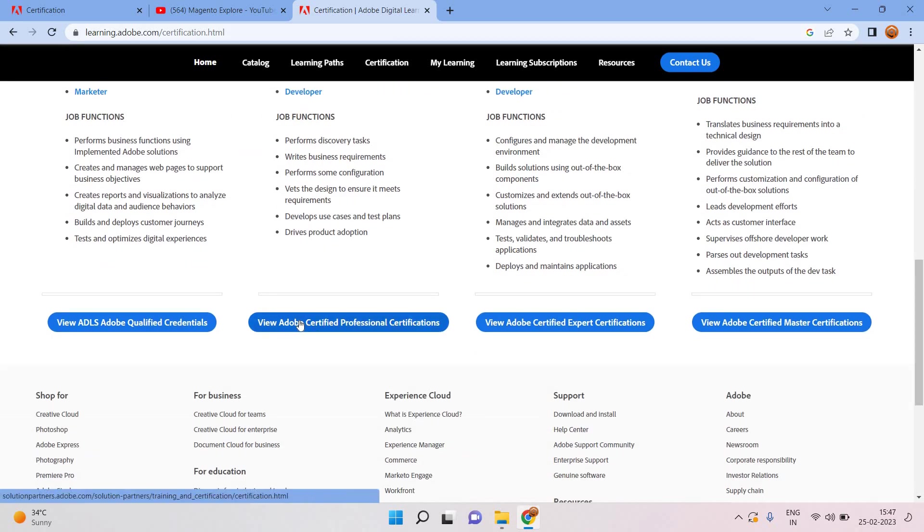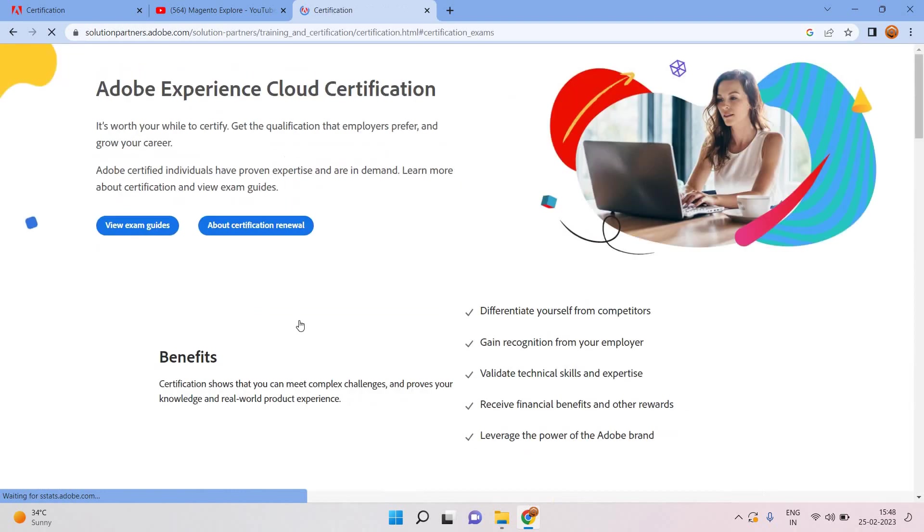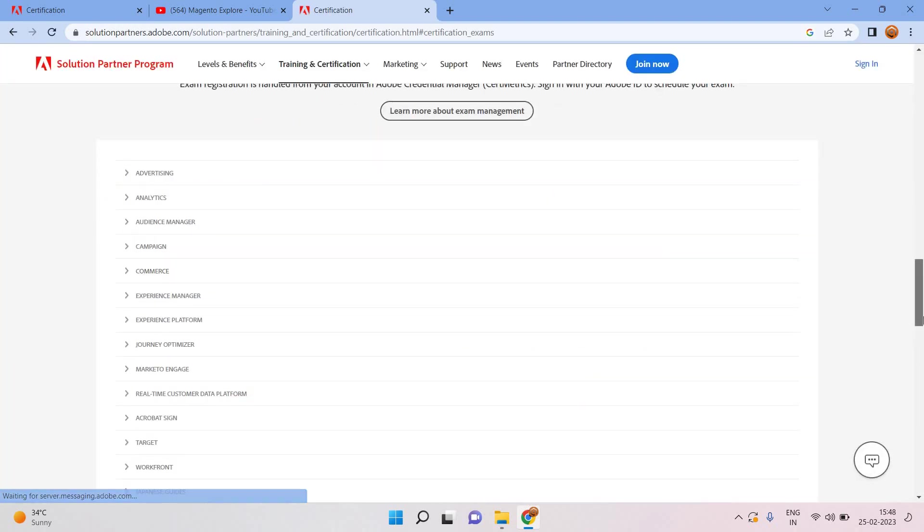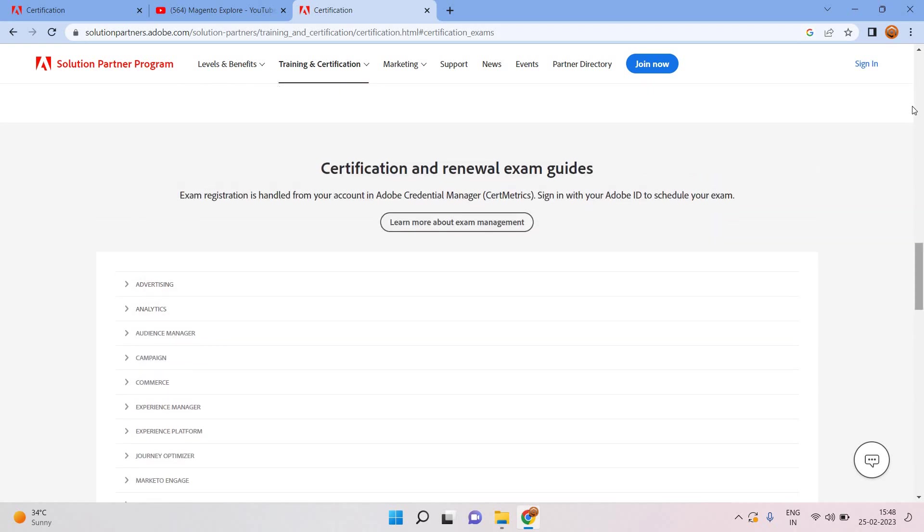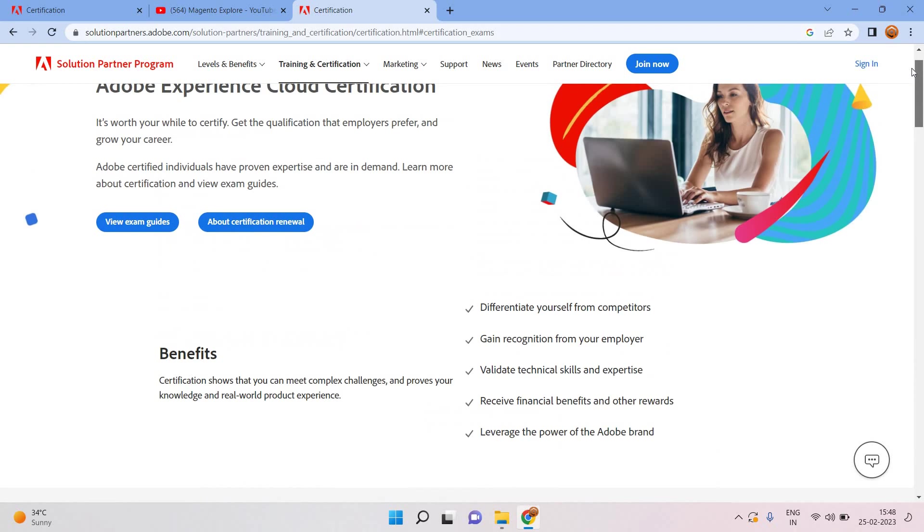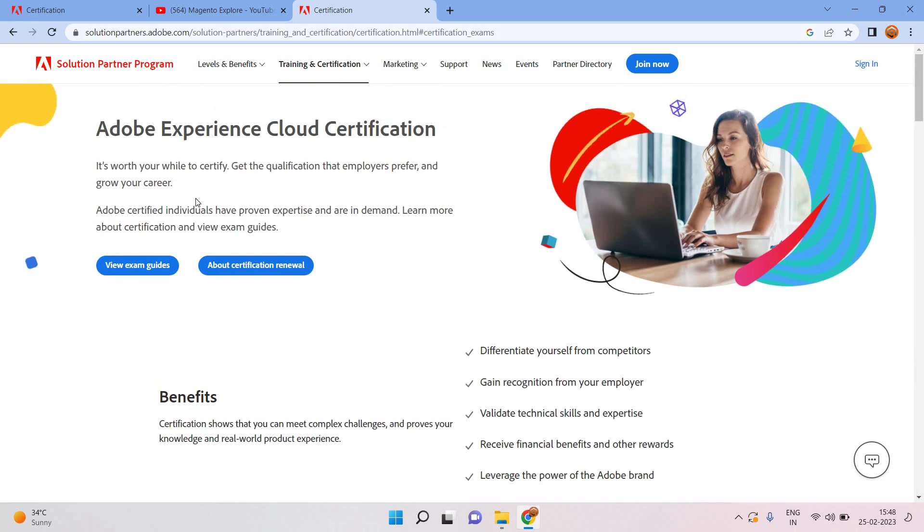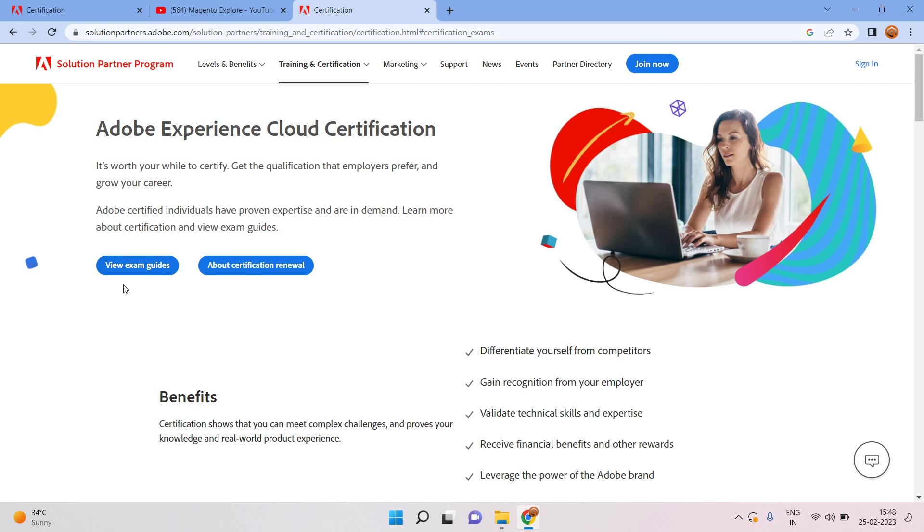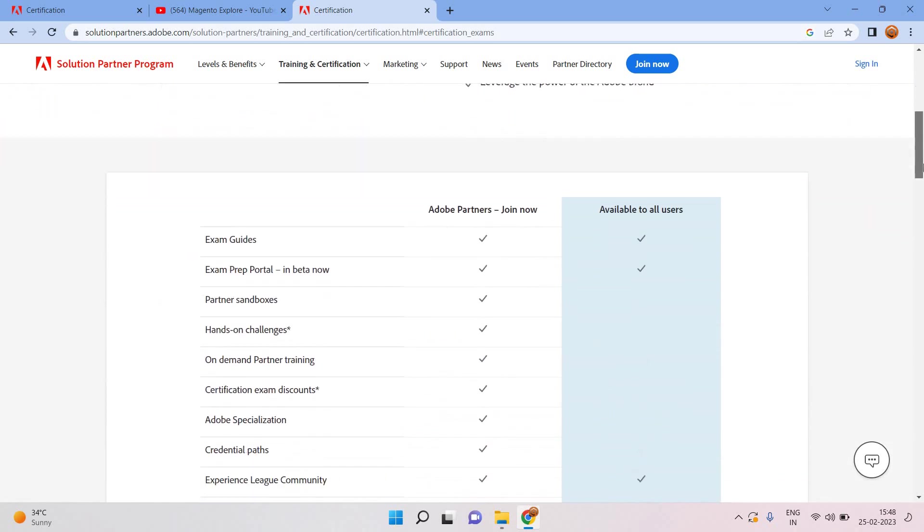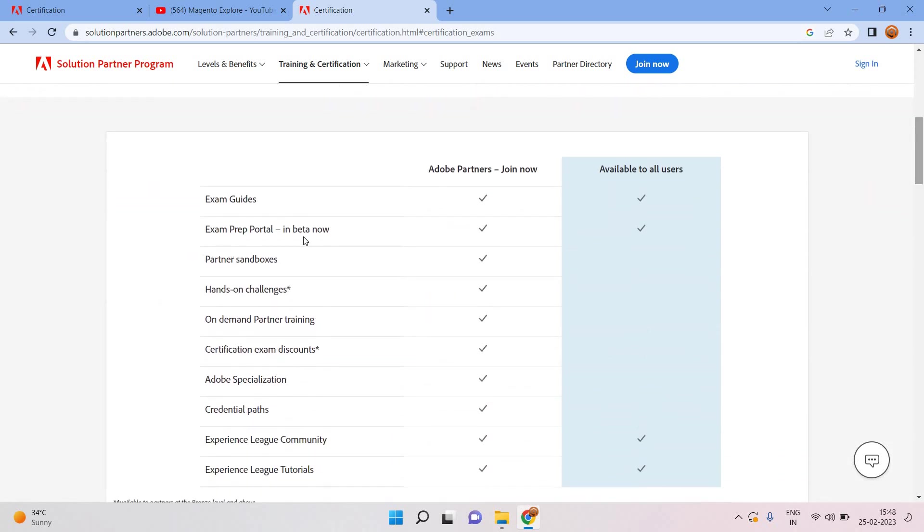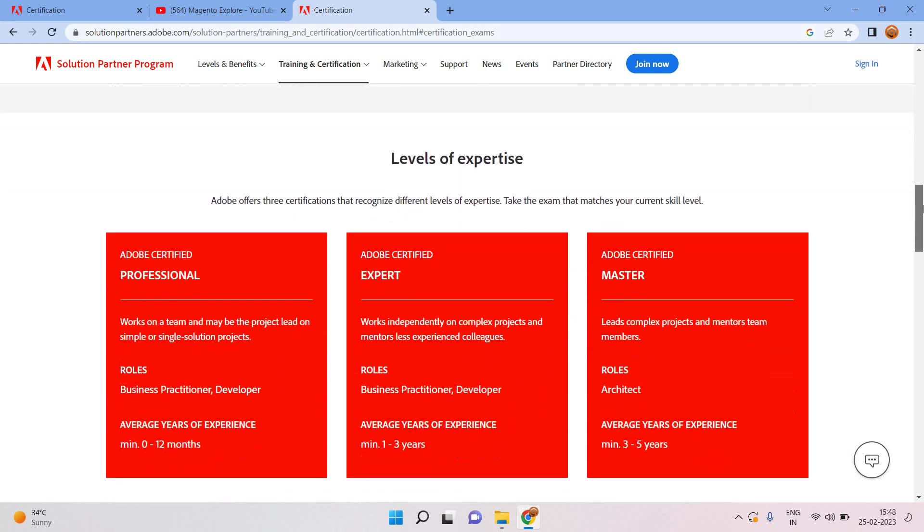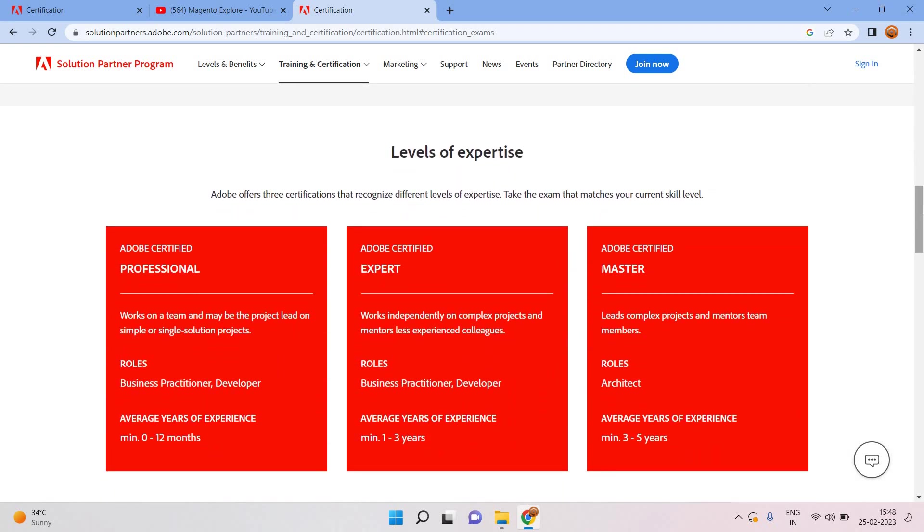I will just go through their Adobe certification here itself. View Adobe certified professional, so today I will only be talking about Adobe Commerce AD0-E717. If you are coming to this page, this is Adobe Experience Cloud certification, and here you can see there's two buttons: view exam guide and about certification renewal.